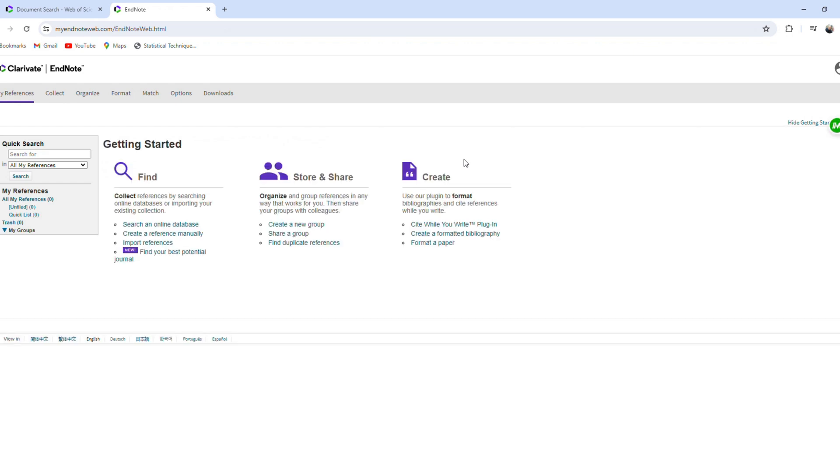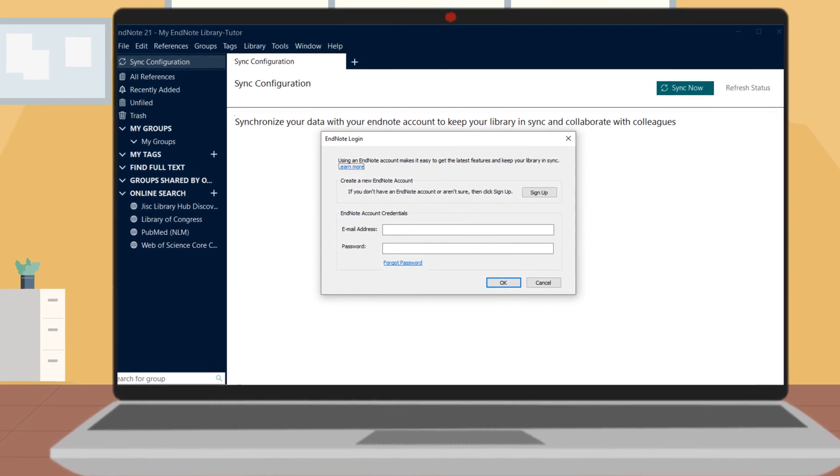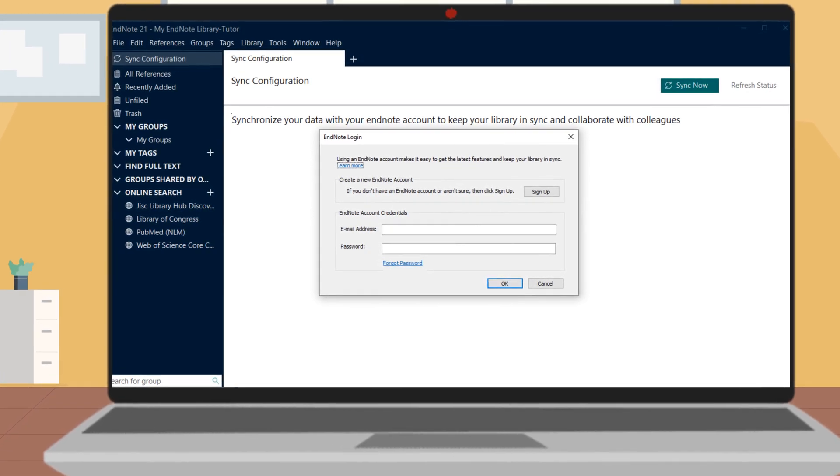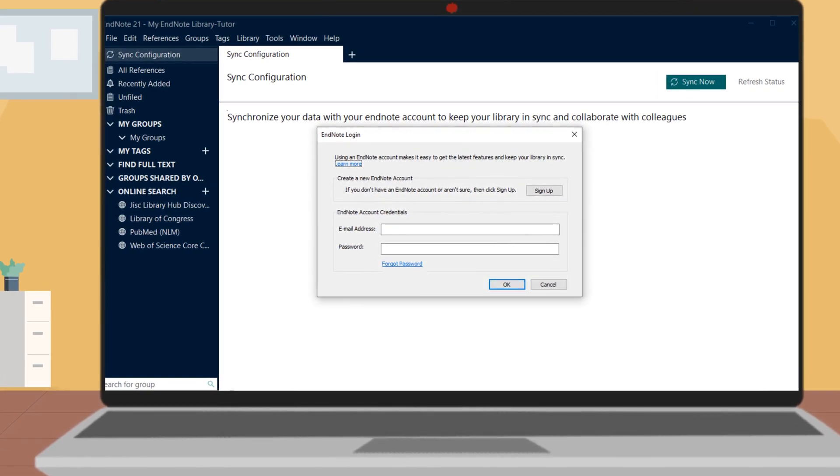Sync your copy of EndNote with your EndNote online account using the same email and password you used to create your EndNote online account.